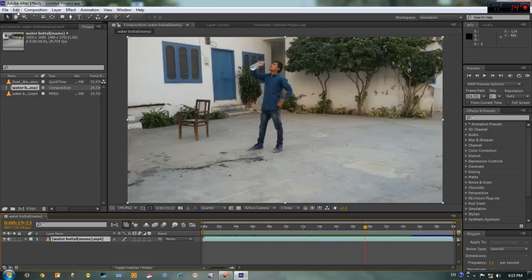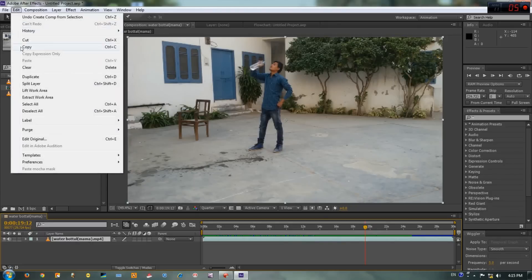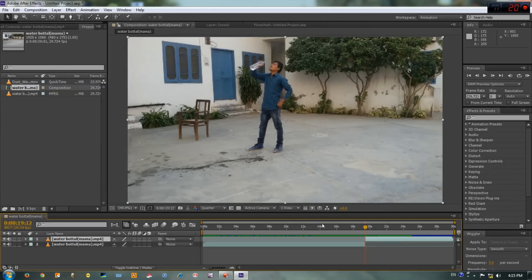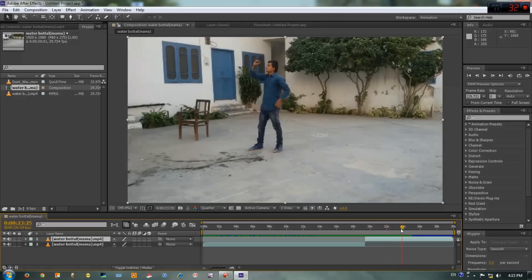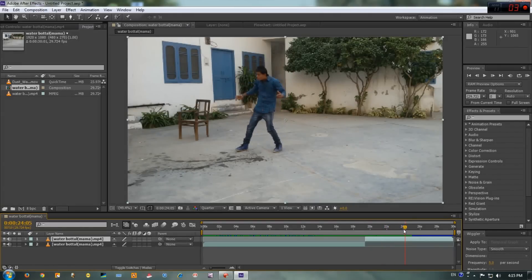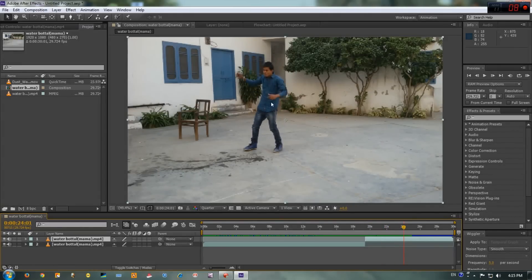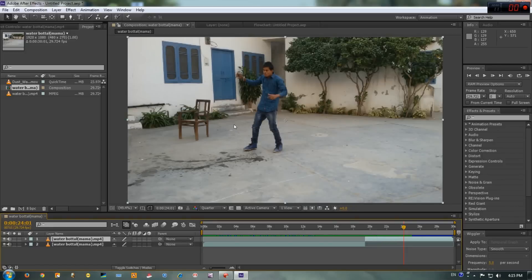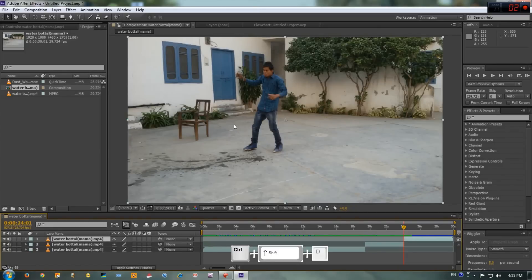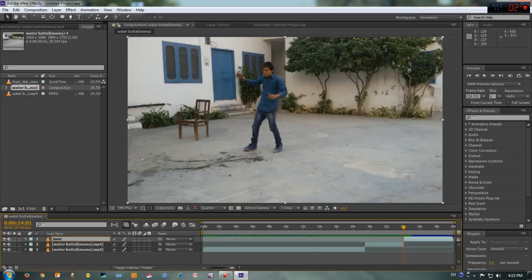Now we have to split the layer. To do that, go to Edit, Split Layer, or you can use Control Shift T. Okay, let's find the second place where he acts as a move. I think this area is looking good. Now split the layer again.